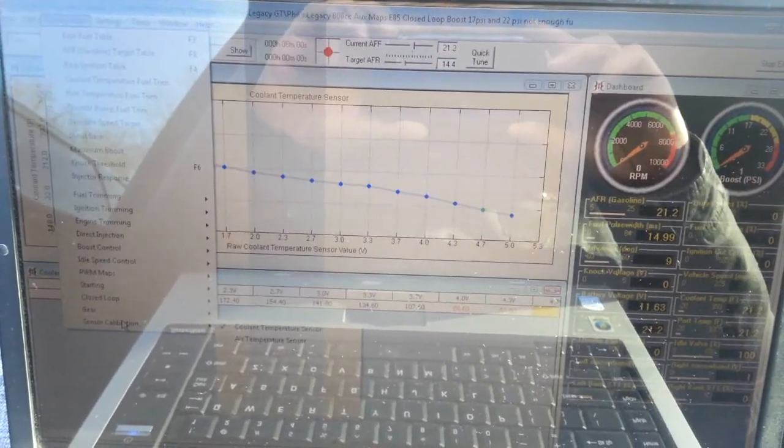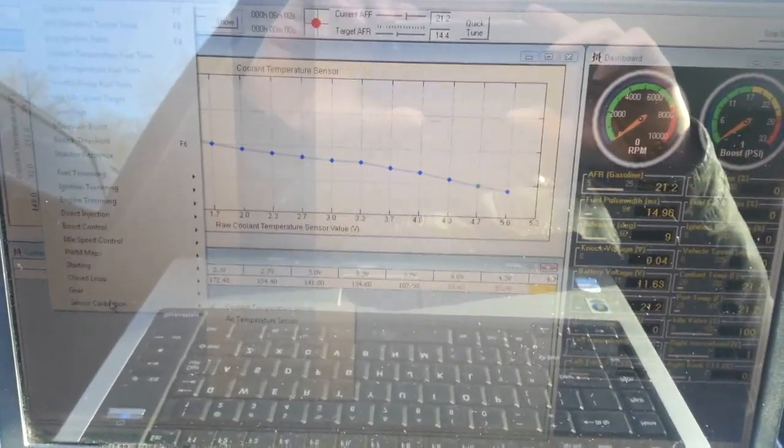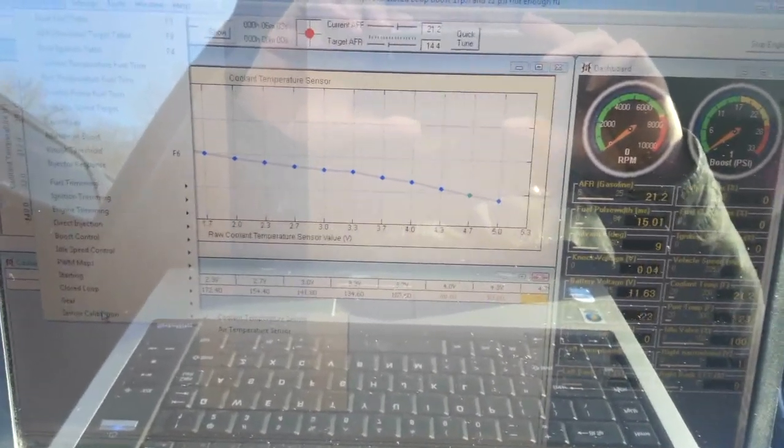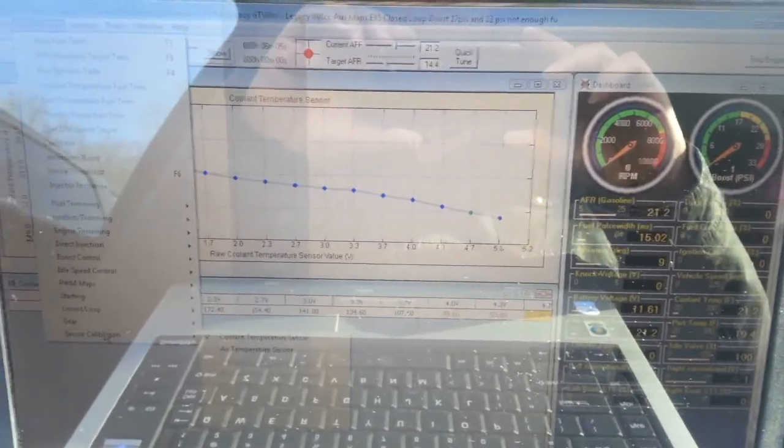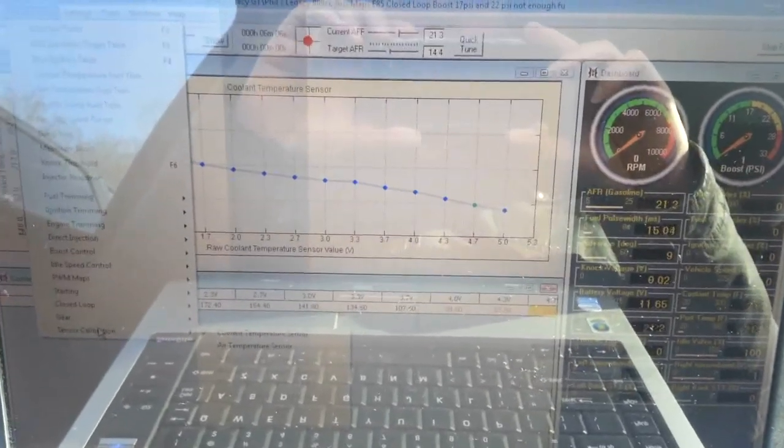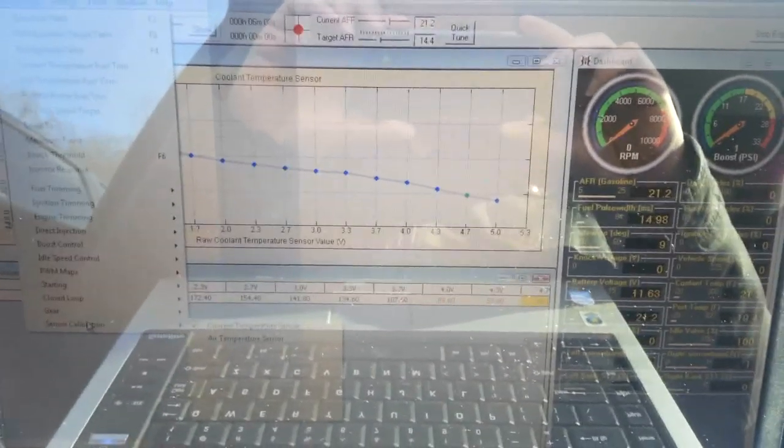Hi, this is Phil Graba with Element Tuning, and this is part two of sub-freezing cold start with the Hydra EMS 2.7.